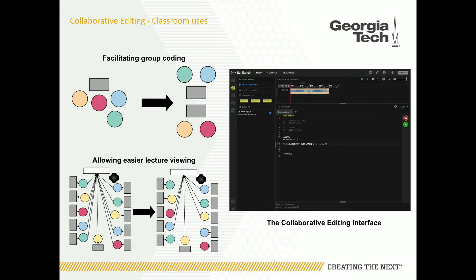Also, if a teacher is lecturing off an EarSketch script, students can read non-linearly — look forward and back — and follow along the lecture at their own pace.